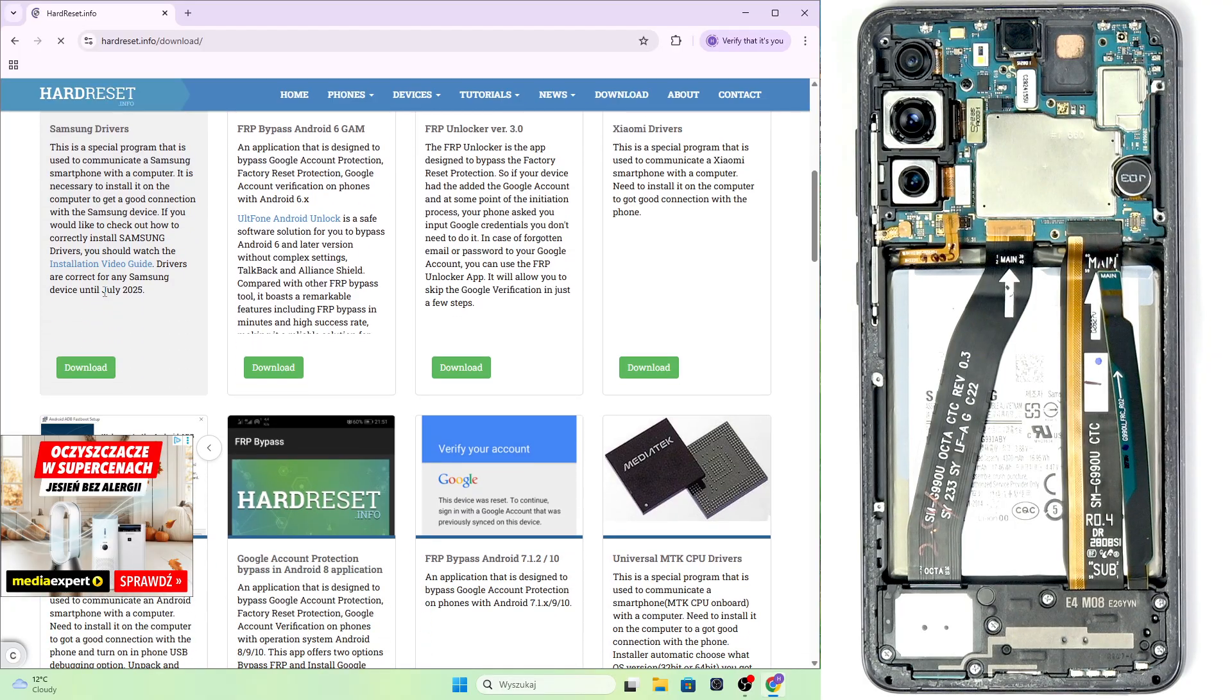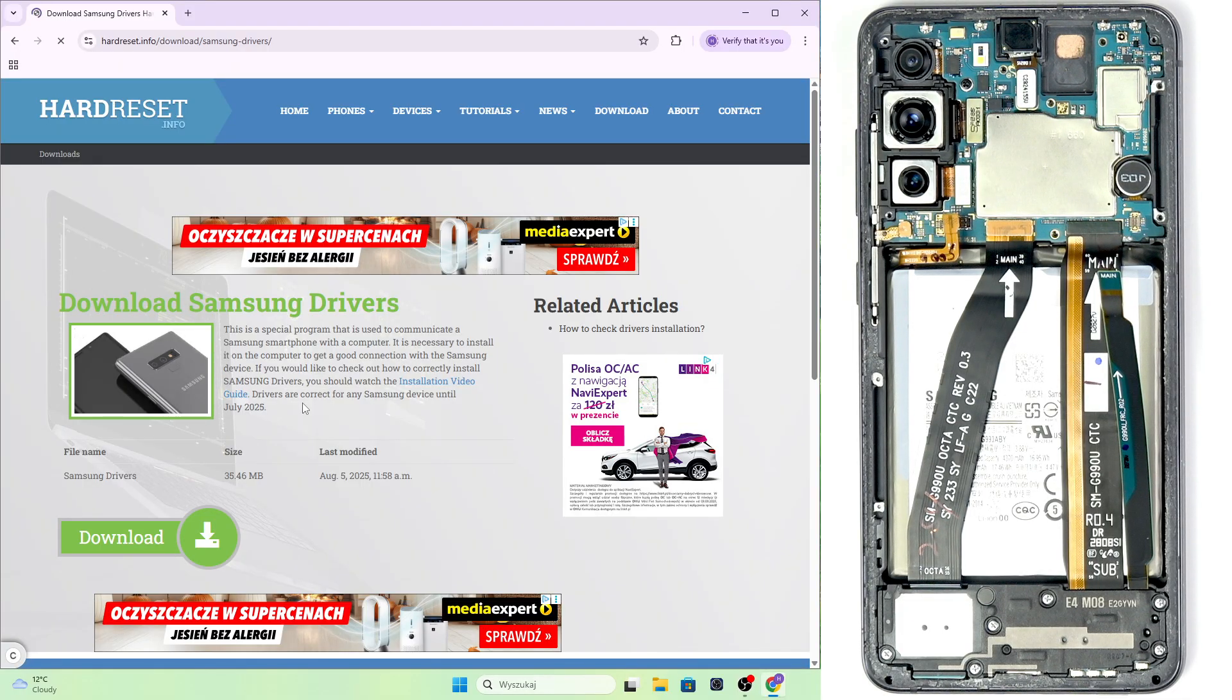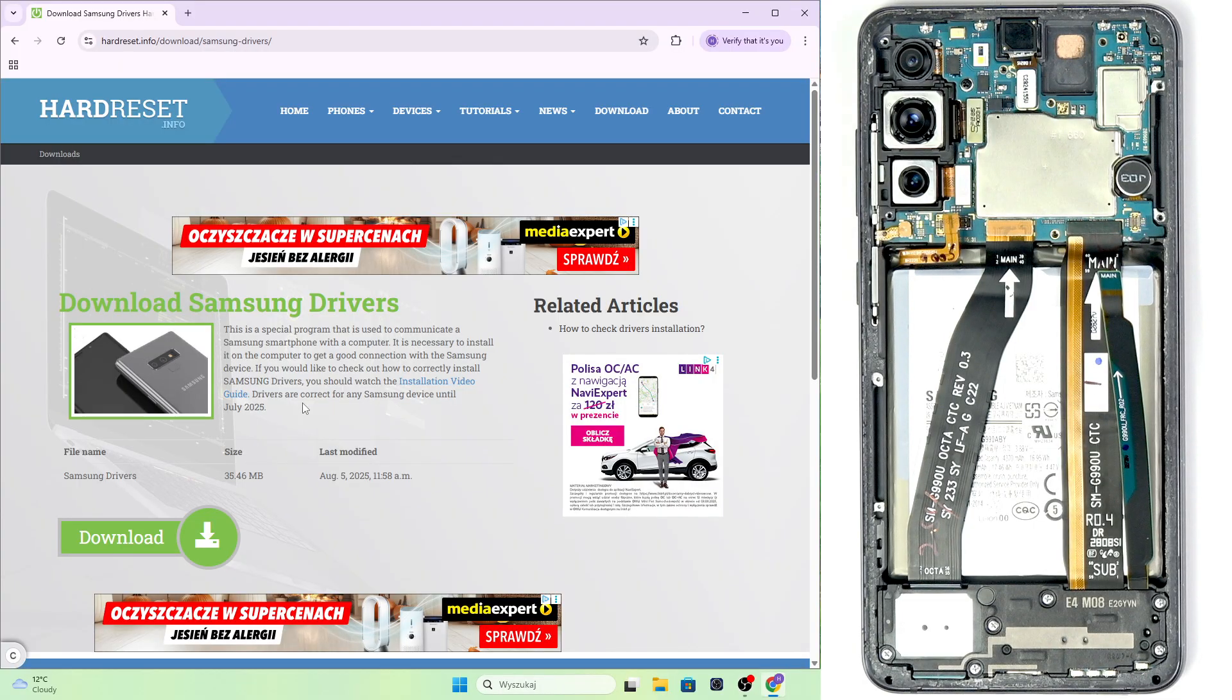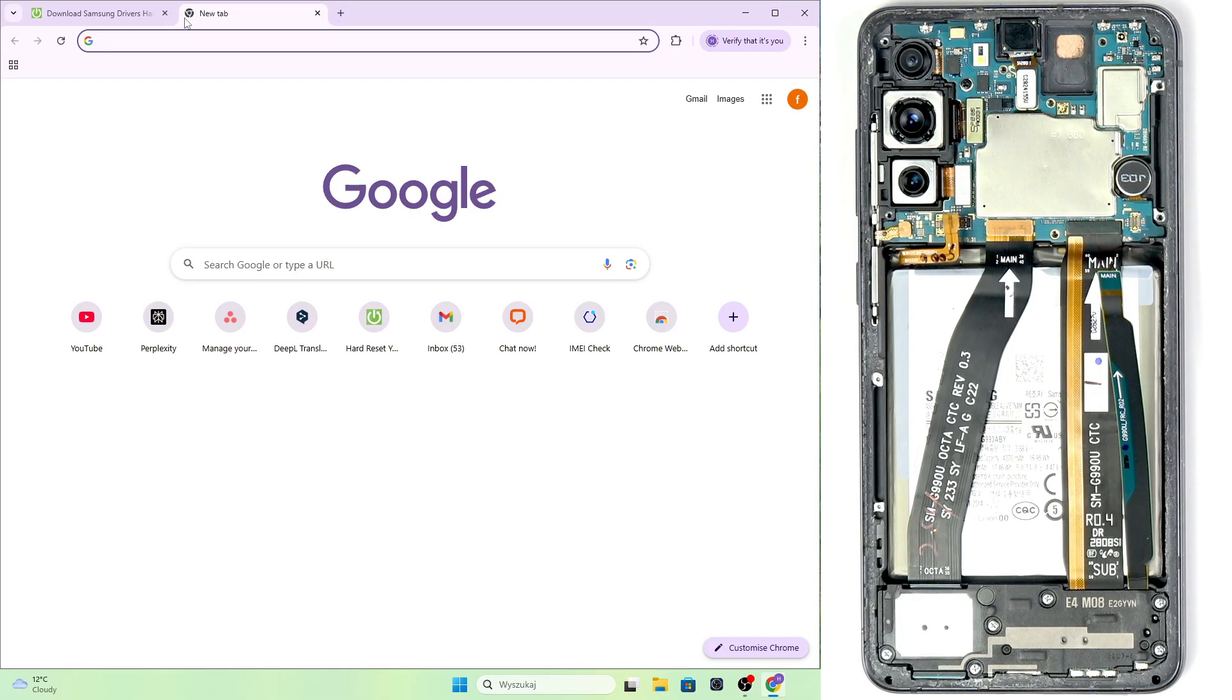Once you are in the downloads, go to Samsung drivers, click on download, then click on download. Install the driver on your computer. Once you install it, restart your computer. Remember, this is super important.